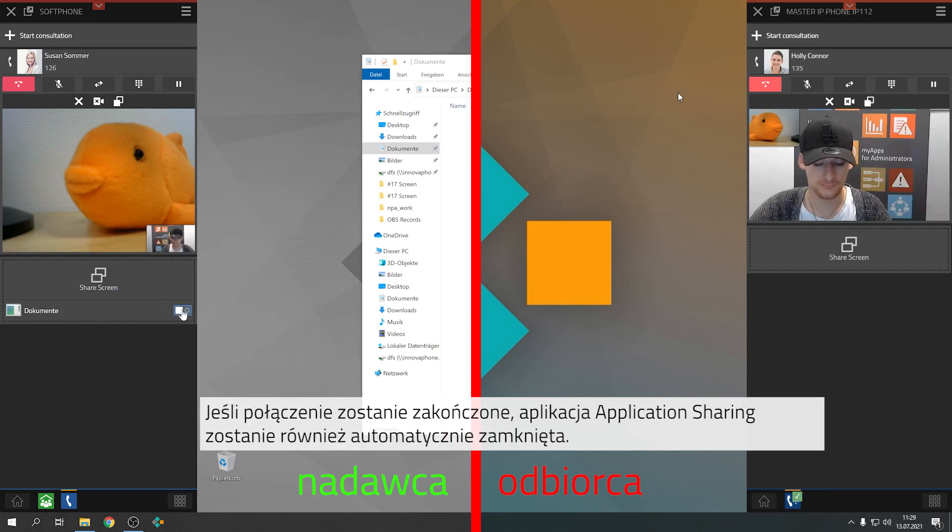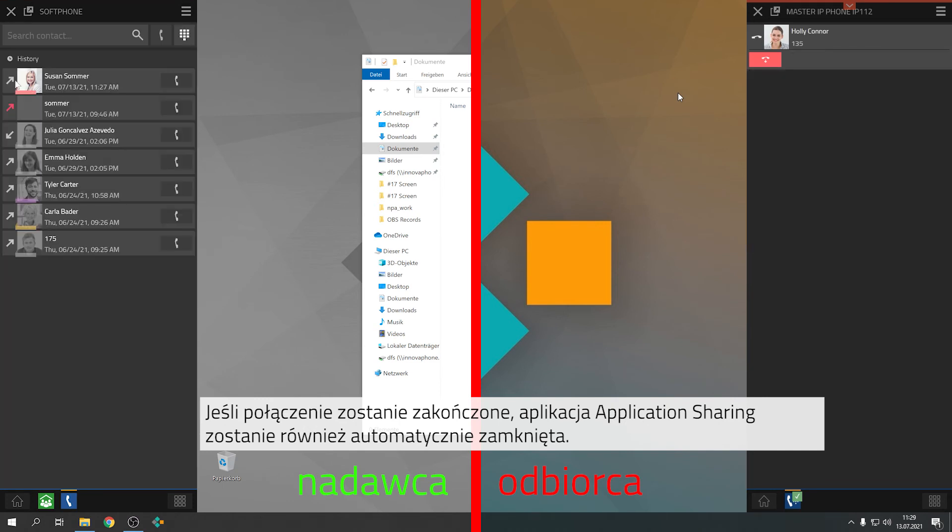When the call is terminated, application sharing will also stop automatically and your screen will no longer be shared with others.